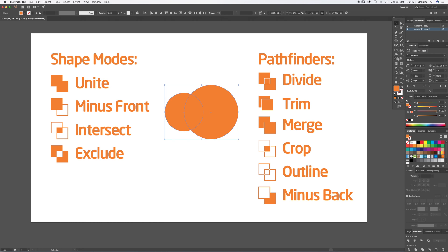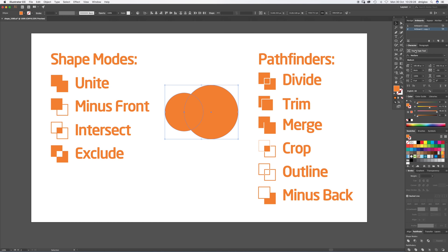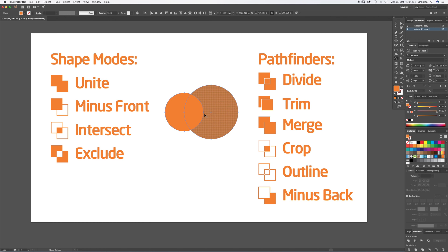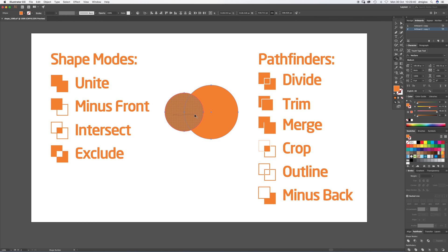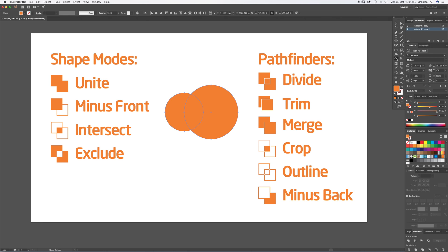Now if we select all those two shapes and press the Shape Builder tool, Shift M is the shortcut. When I hover over these shapes, you can see it's automatically selecting the shapes. If I click and drag into those two, it unites those two. If I click and drag all three, it unites all three.